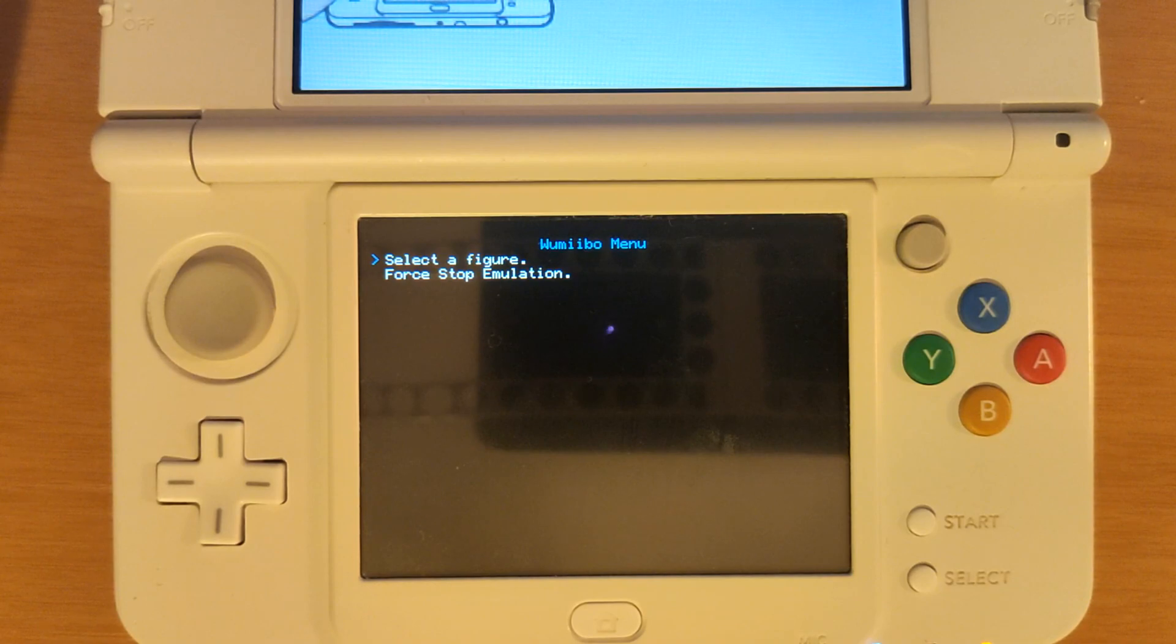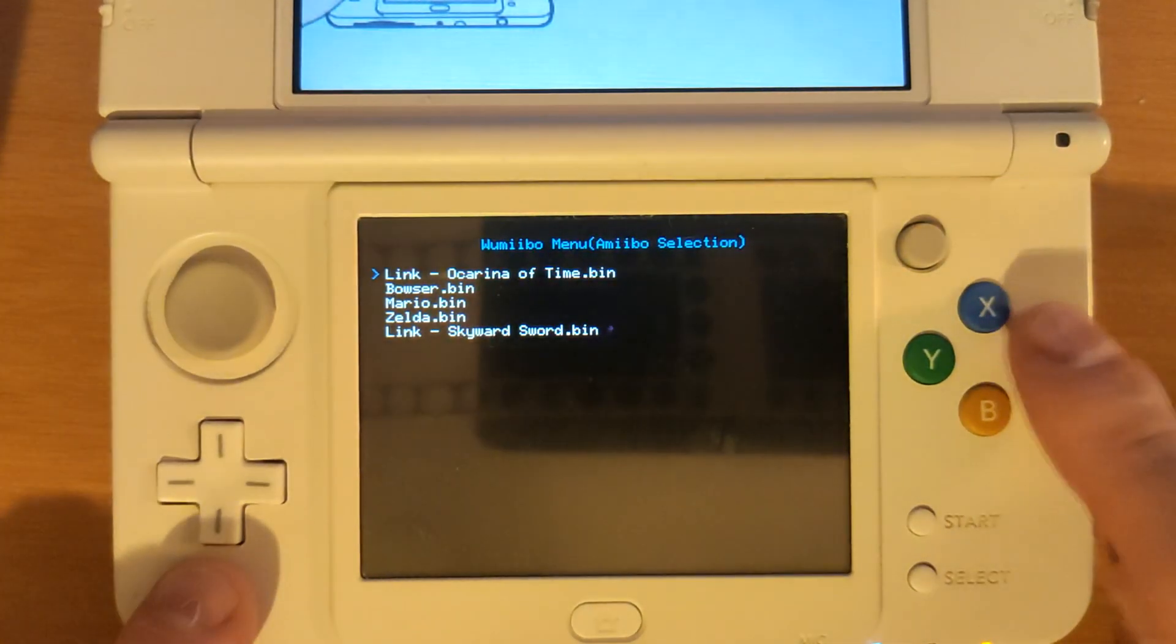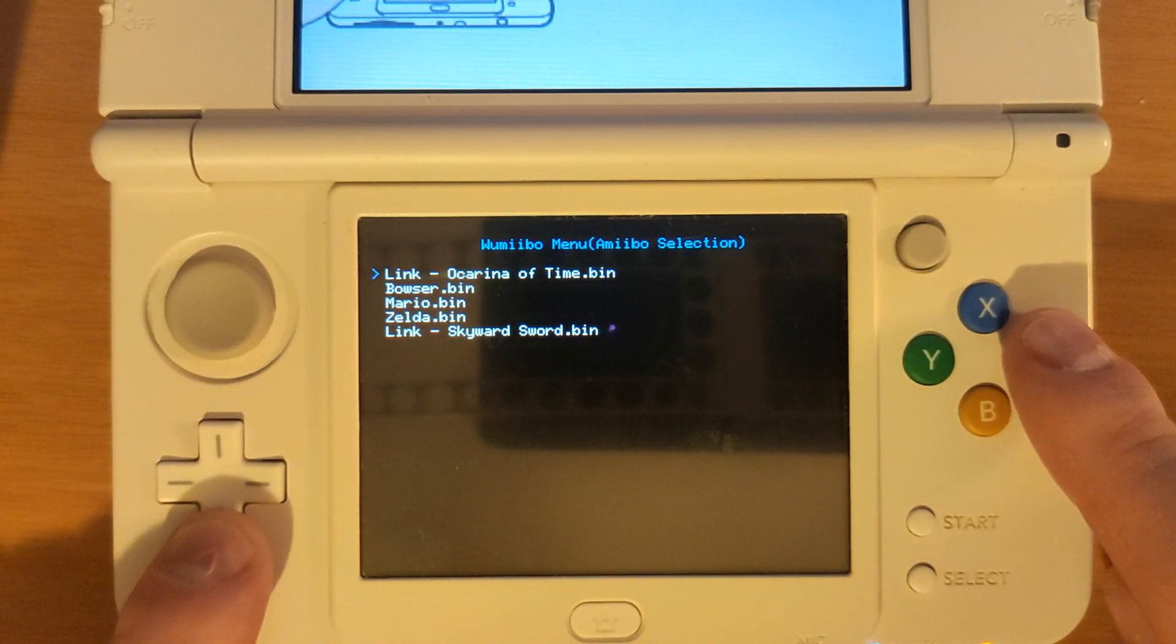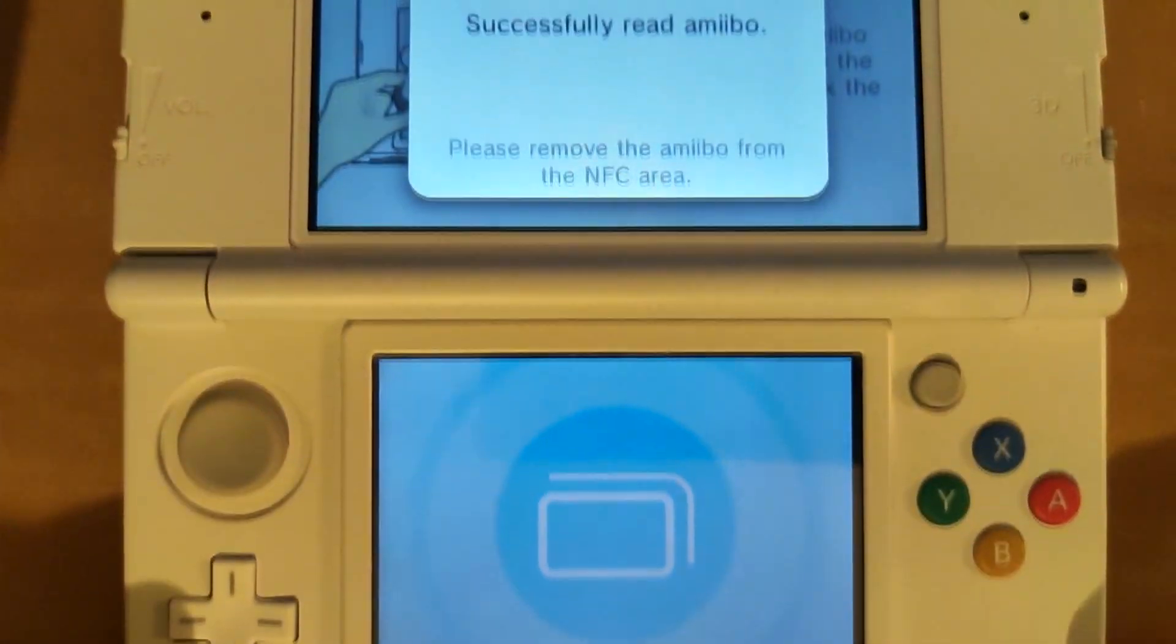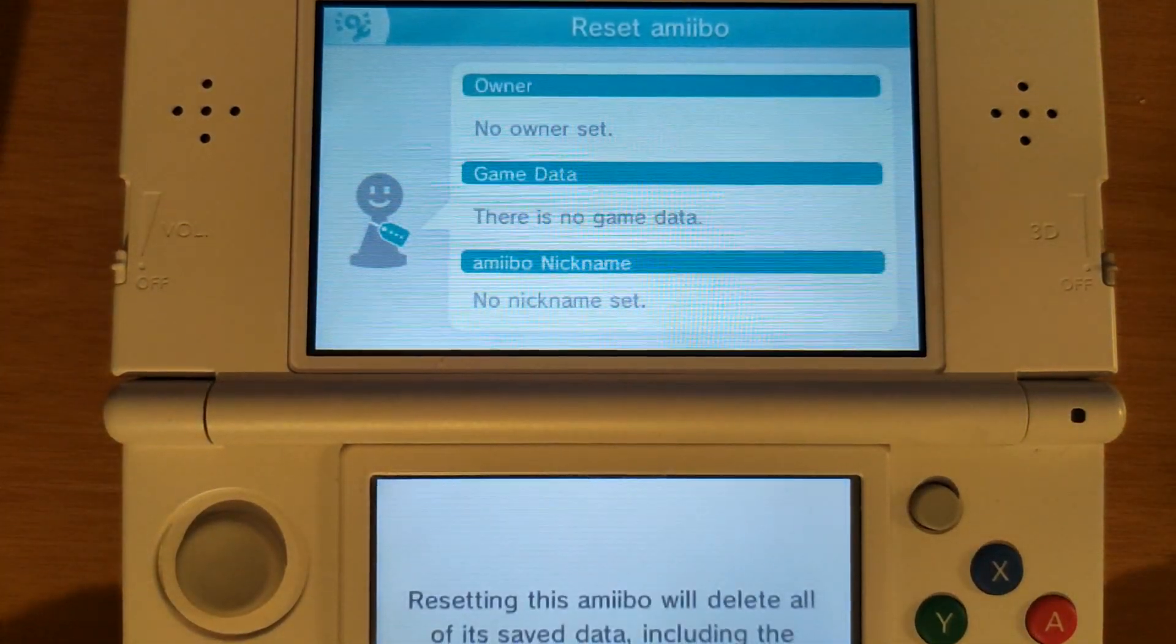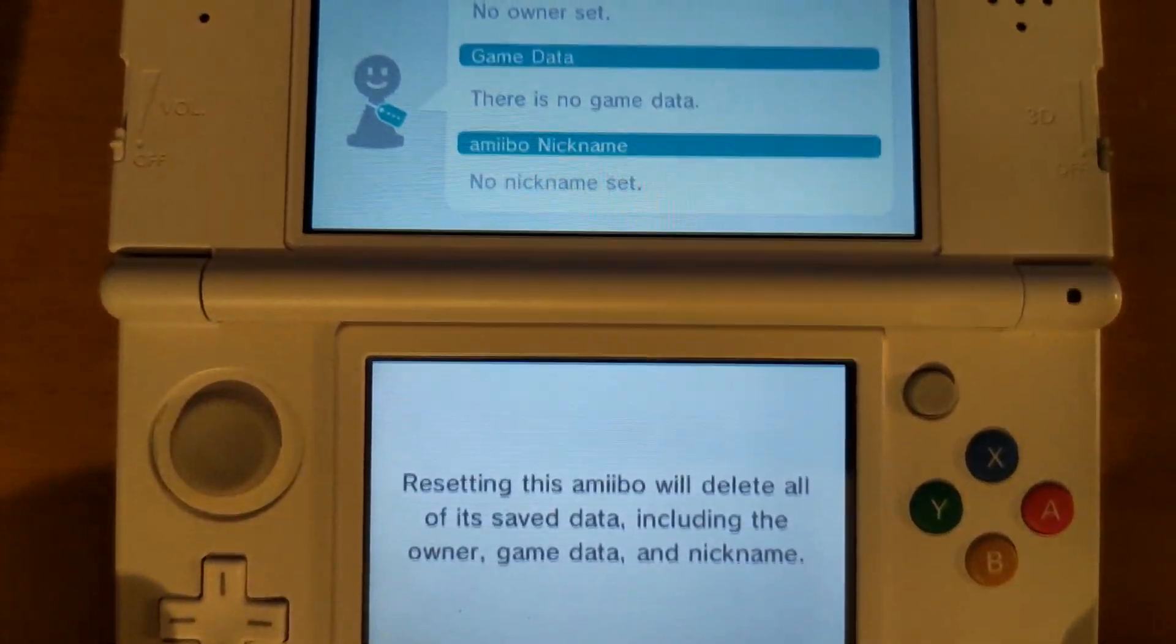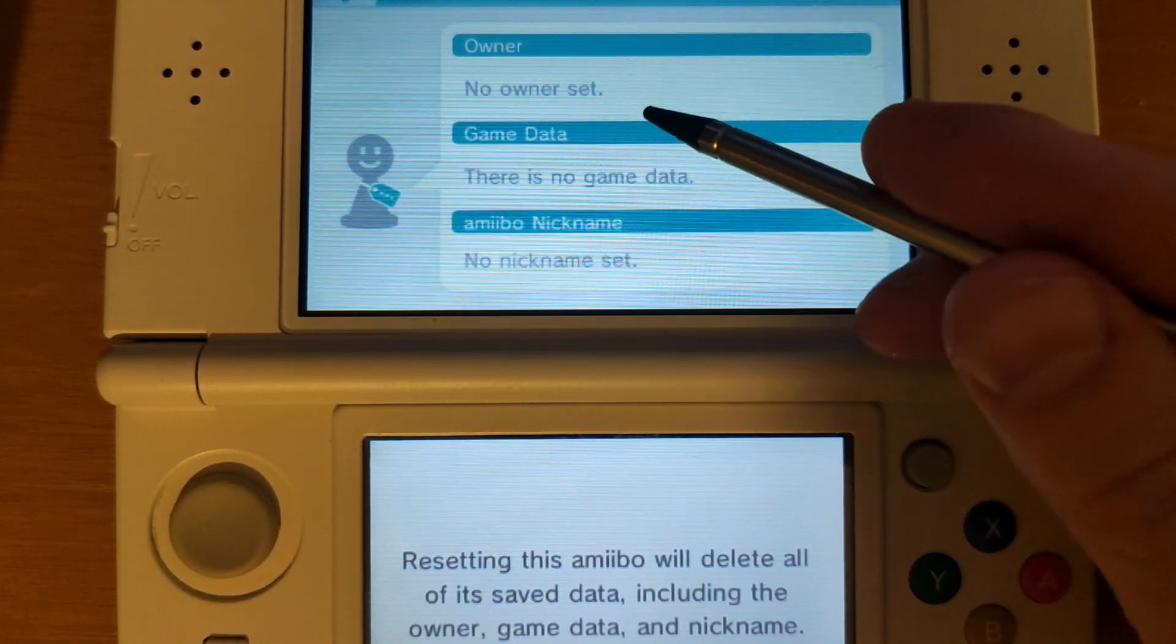I'll show you that later in the video but for now I'm just going to select a figure and I'm going to select Mario. As you can see it immediately registers that the amiibo was tapped but there is no data available for the amiibo.